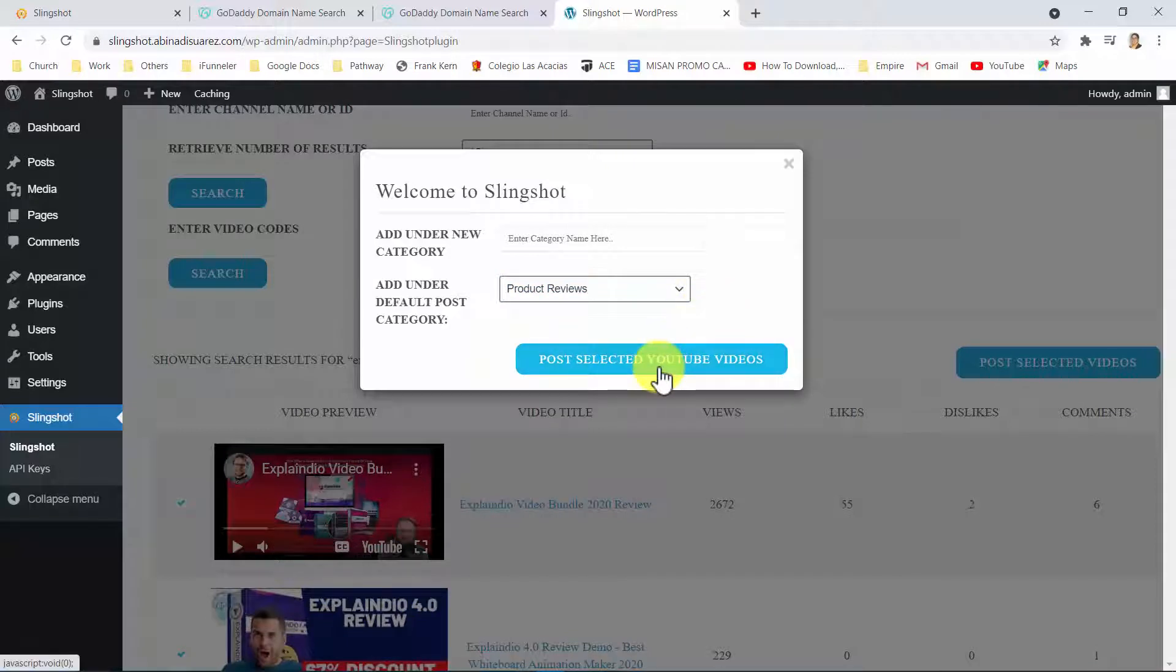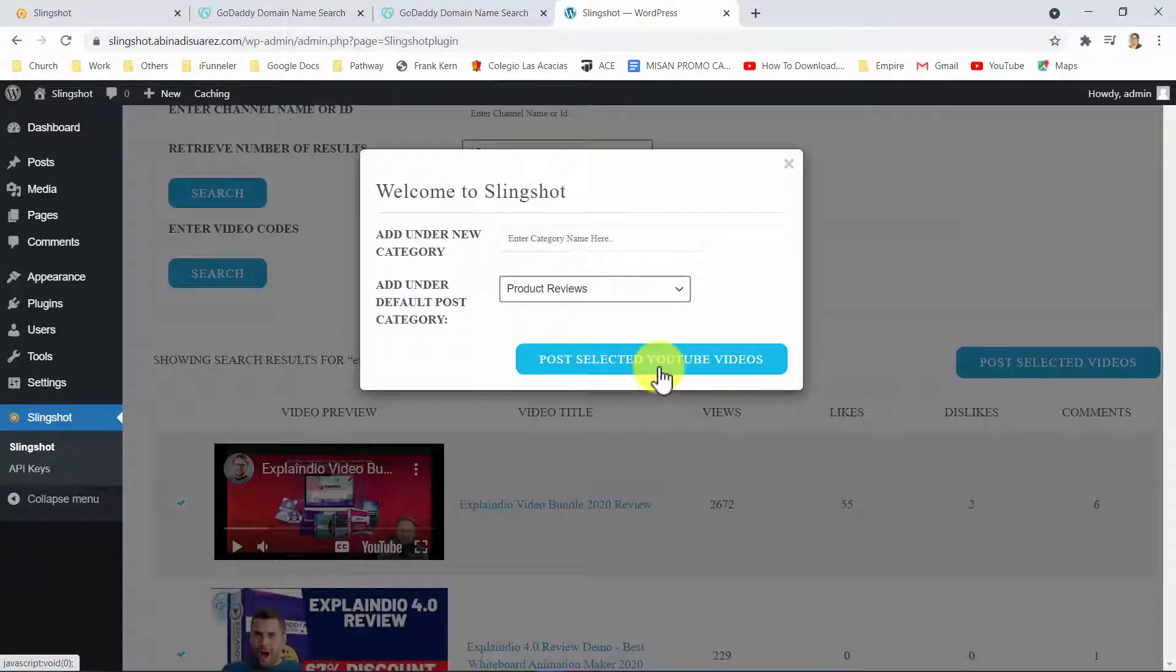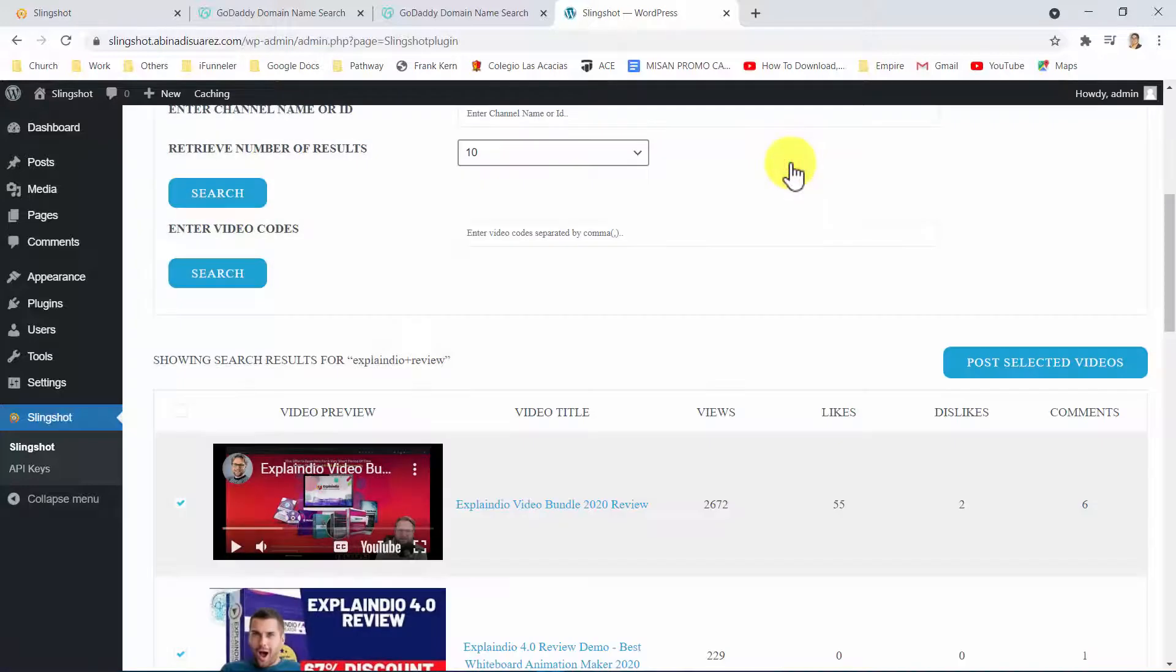But that's not all, guys. Because you can also increase your traffic and profit opportunities by adding a CTA overlay to your videos. Right before posting,